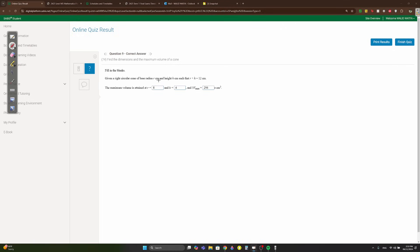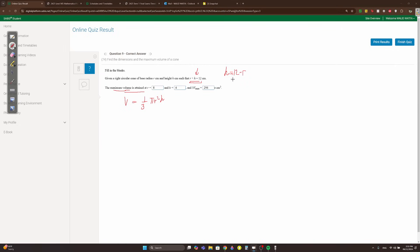Question nine: a cone has base radius r and height h such that r + h = 12. Find the maximum volume. Volume of cone = (1/3)πr²h. Since r + h = 12, express h = 12 - r. Substitute: V = (1/3)πr²(12 - r).